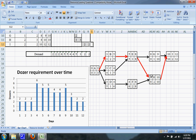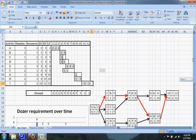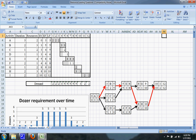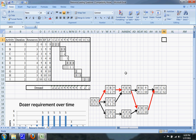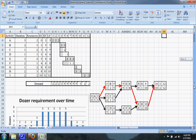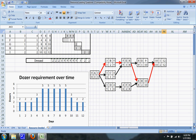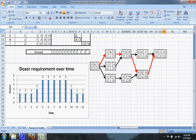We'll use the float to resource level this. You can see that activity C was delayed one day — it had one day of float. Activity D was delayed two days — it had two days of float. Activity F was also delayed two days. And activity G was not delayed at all, even though it had one day of float. You can see the difference in dozers per day — this here is the resource-leveled graph.